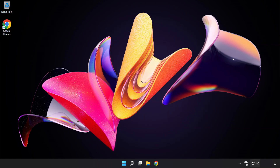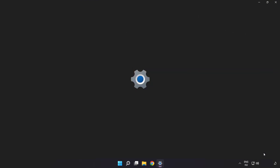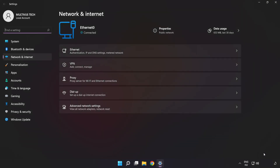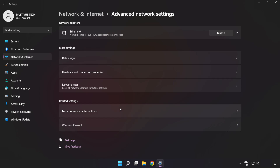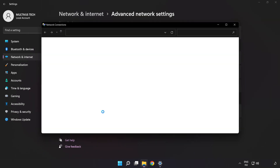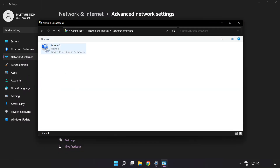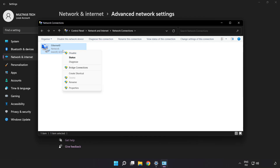Right-click the ethernet icon and open Network and Internet Settings. Click Advanced Network Settings, then click More Network Adapter Options. Right-click your network and click Properties.